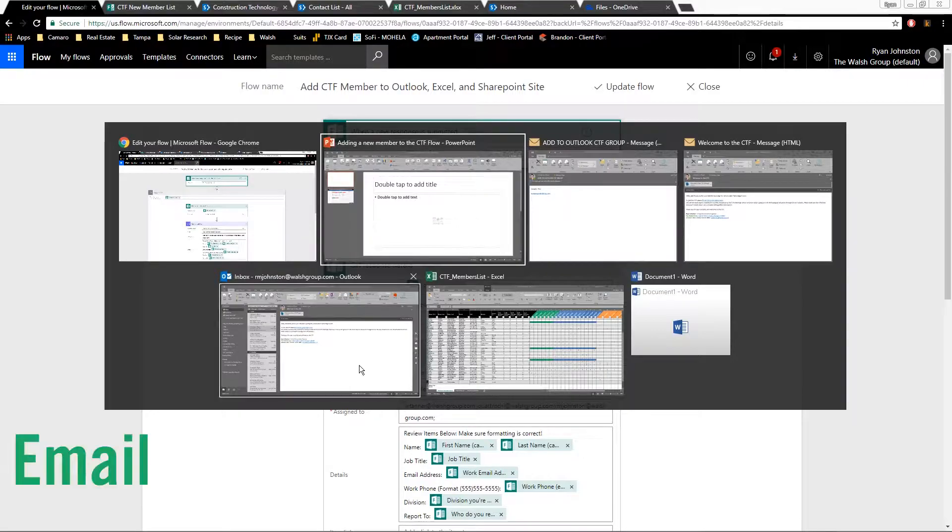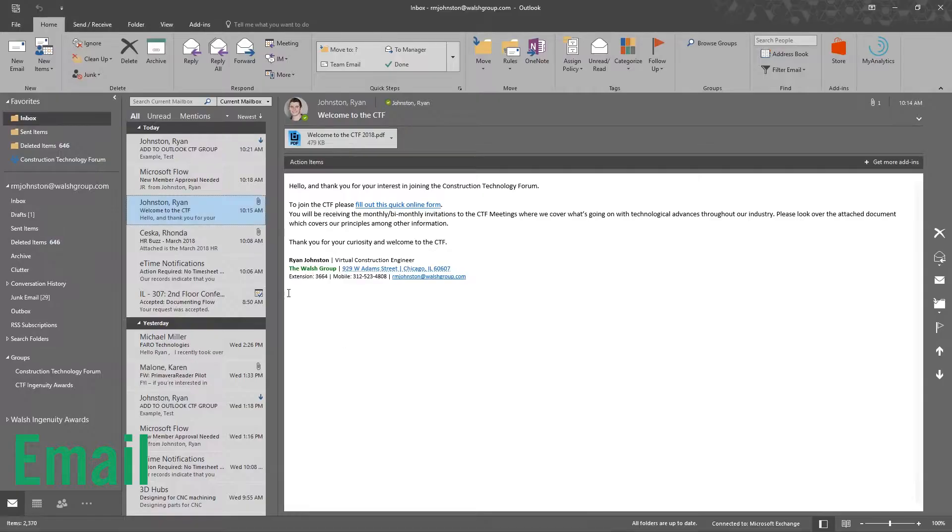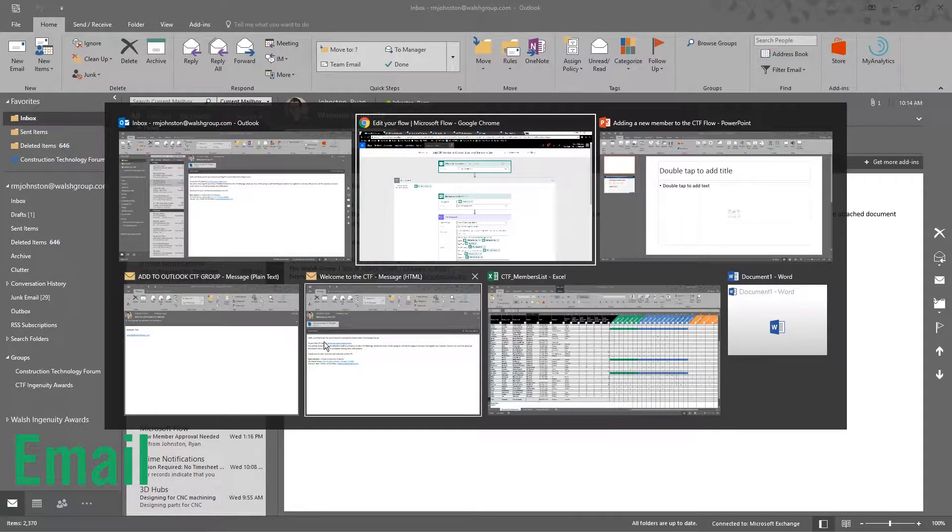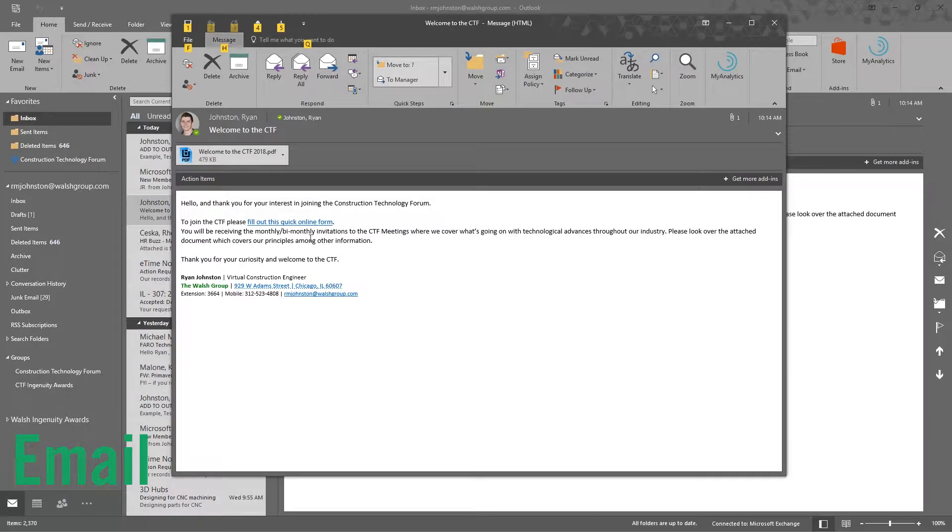Starts off with an email, sends an email, welcome to the CTF. There's a formatted email, looks like this.